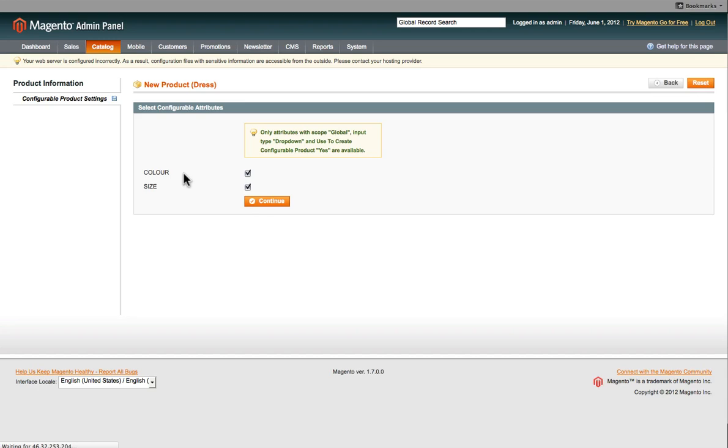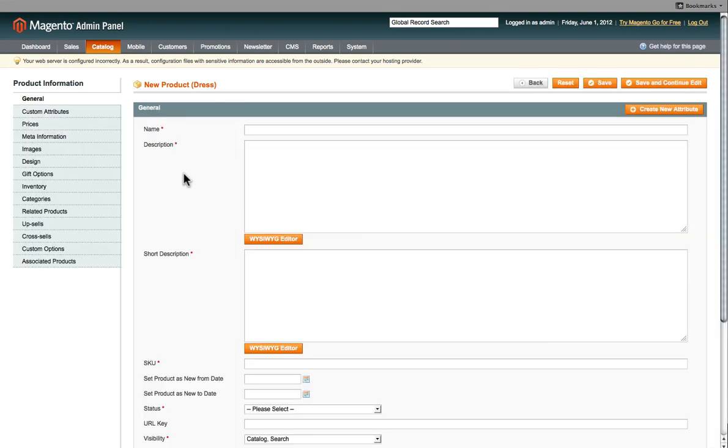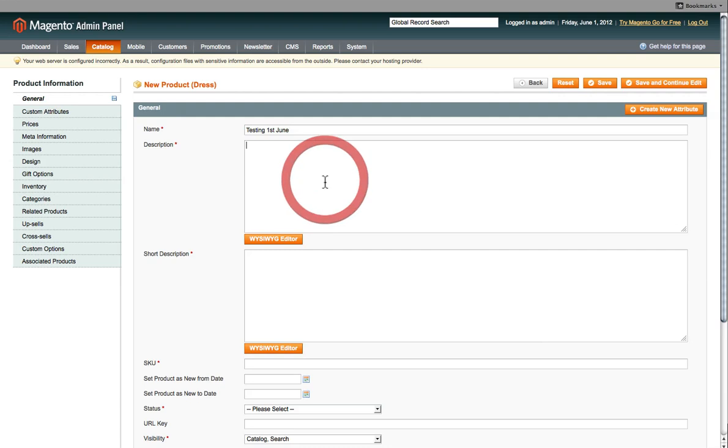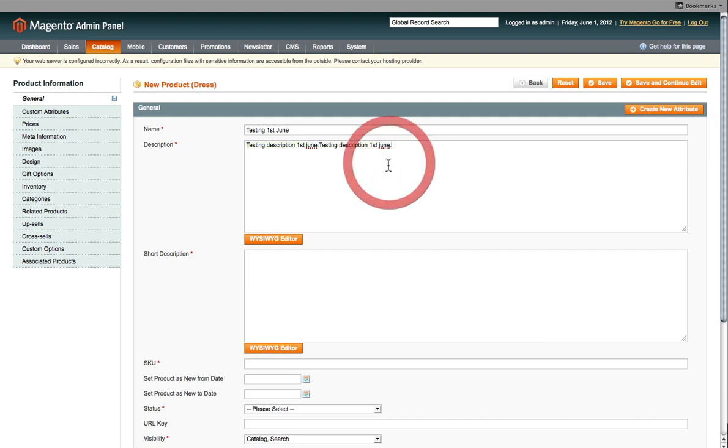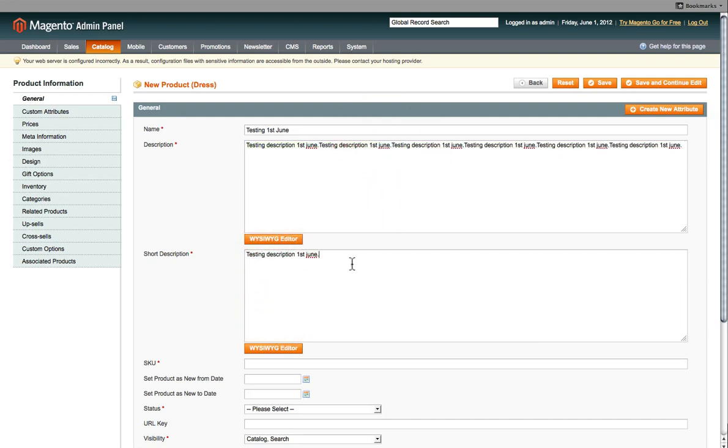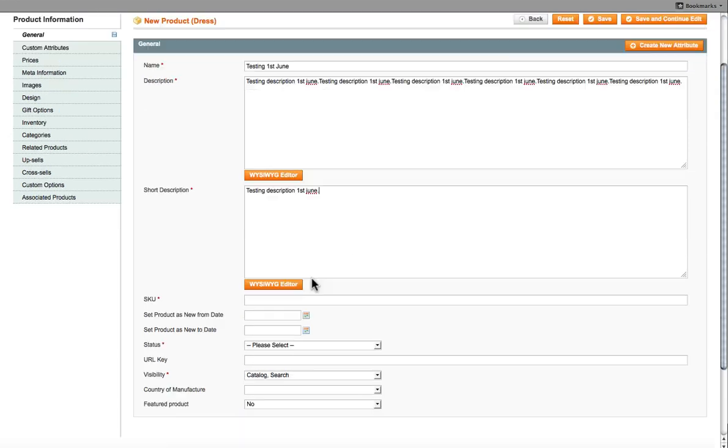Now you're ready to add all the information about the product onto the website. First of all, we give the product a name. So we'll call this Testing 1st June. And then a description. And then a short description, maybe just a one line sentence or something. And then your unique SKU code. So we'll call it TS1.